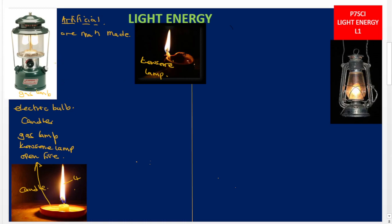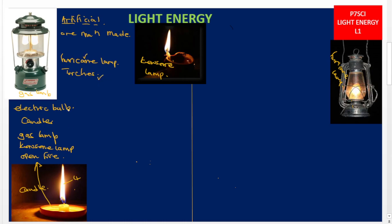So the examples of artificial sources of light are: electric bulbs, candles, gas lamp, kerosene lamp, and open fires. Remember, a source of light is a material or an object that can emit or produce its own light.